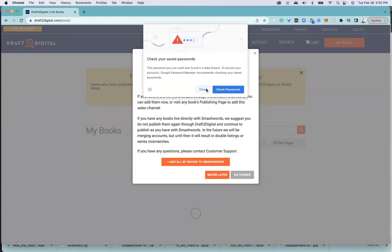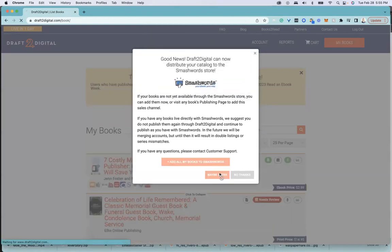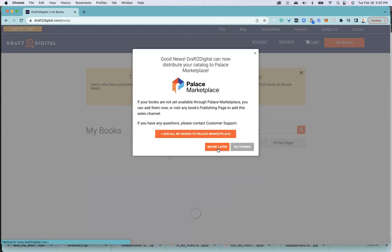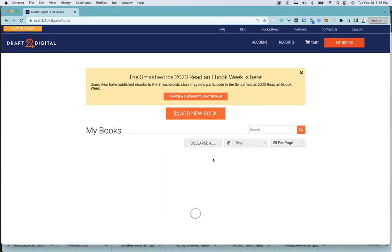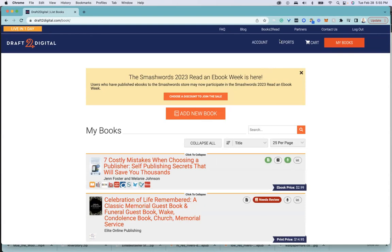The first thing you're going to do is just get rid of those. Then look at your books and go to reports.